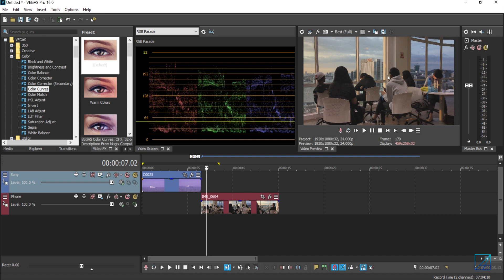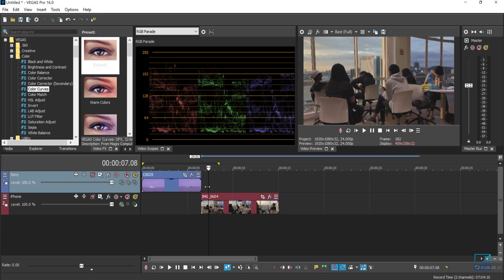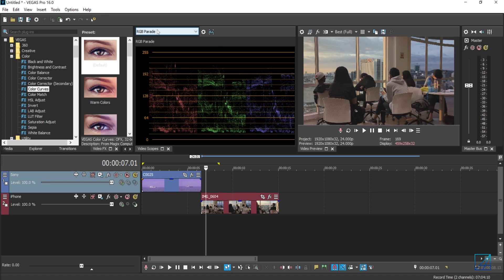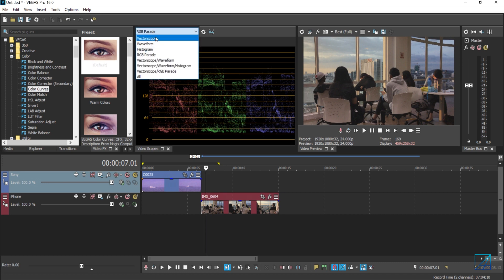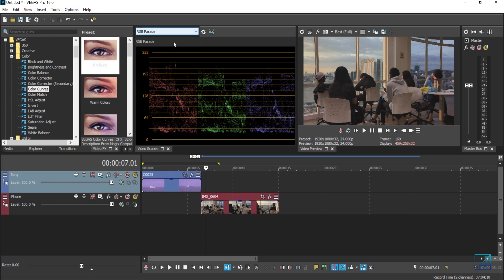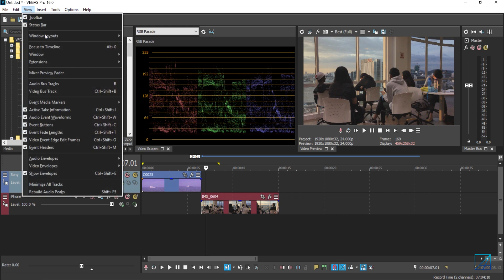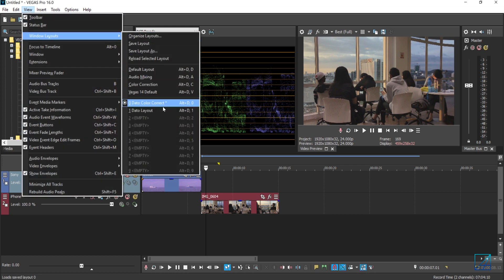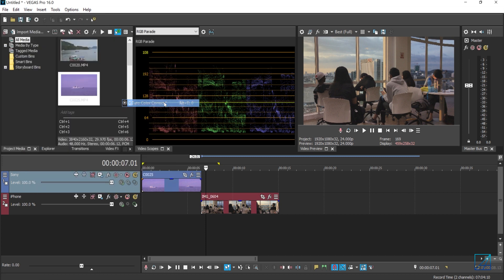So here's a video of my friend talking that I recorded. Before you do any color correction, it's ideal to enable all of these guides here like the RGB parade, histogram, waveform, and vectorscope. To enable this, go to View, Window Layouts, and press Color Corrections. I already have my own custom color correction layout, so I'm just going to press that.